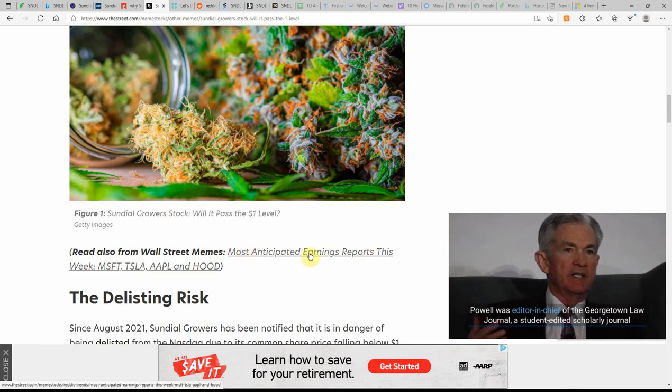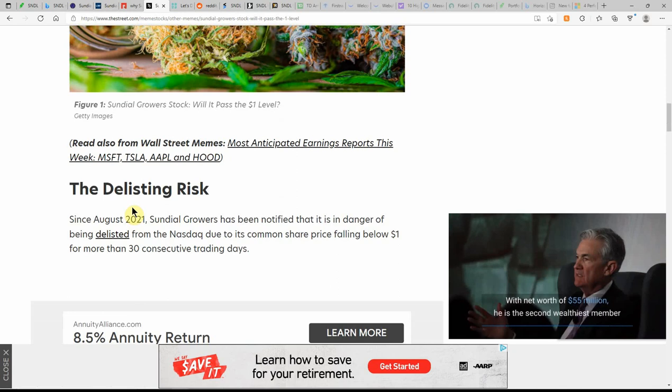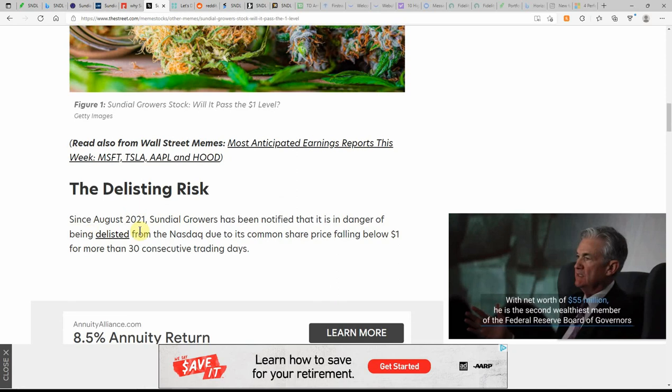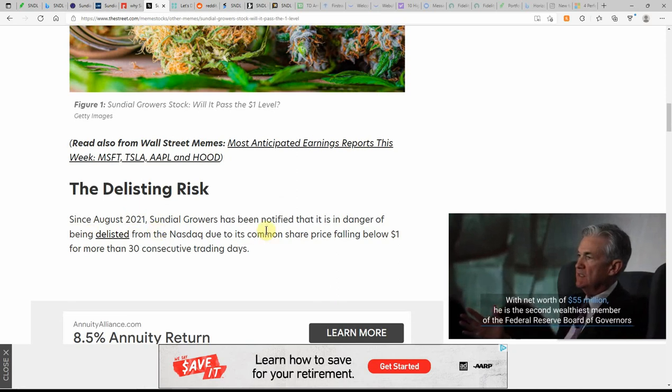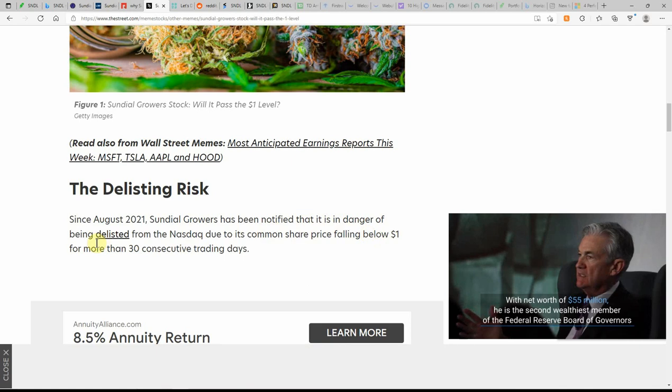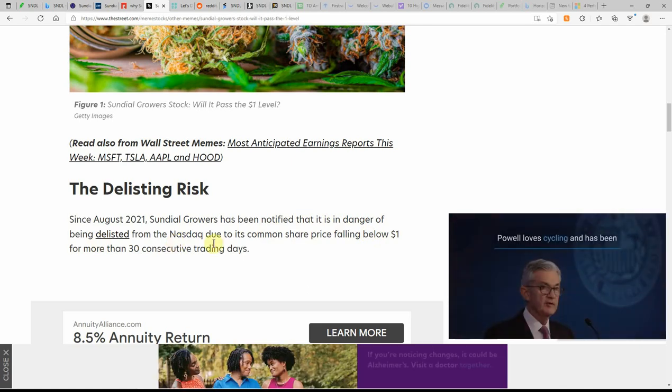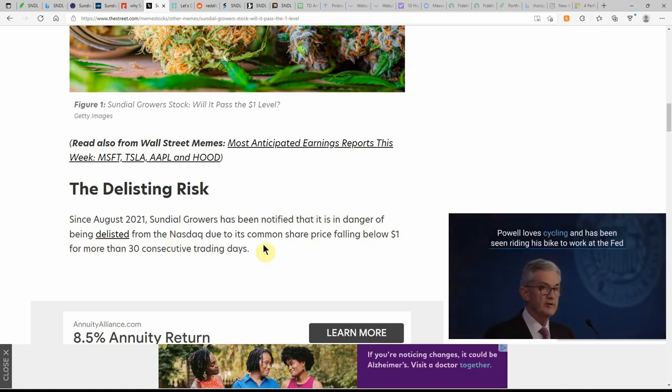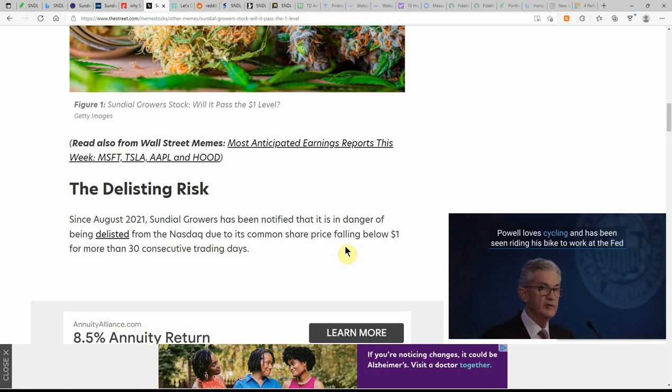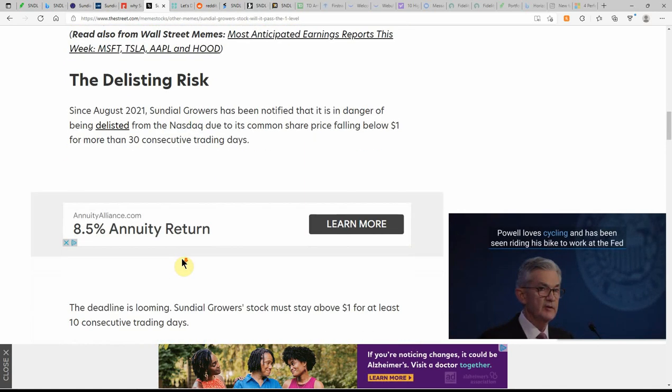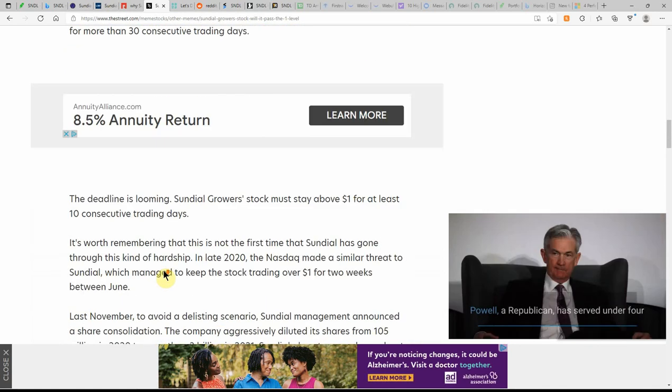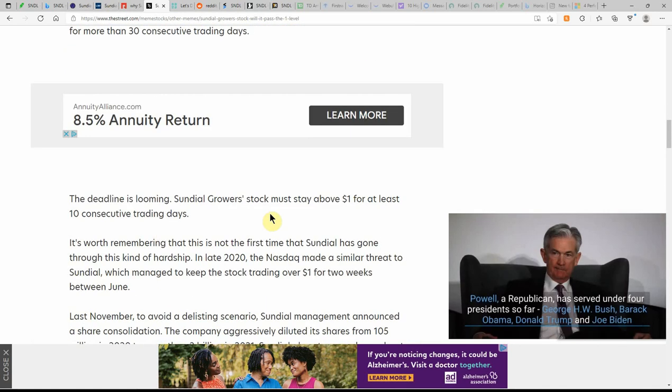Most anticipated earnings. Delisting risk. Since August of 2021, Sundial Growers has been notified that it is in danger of being delisted from the NASDAQ due to its common share price falling below $1 for more than 30 consecutive trading days. I think it's been there for about three months.